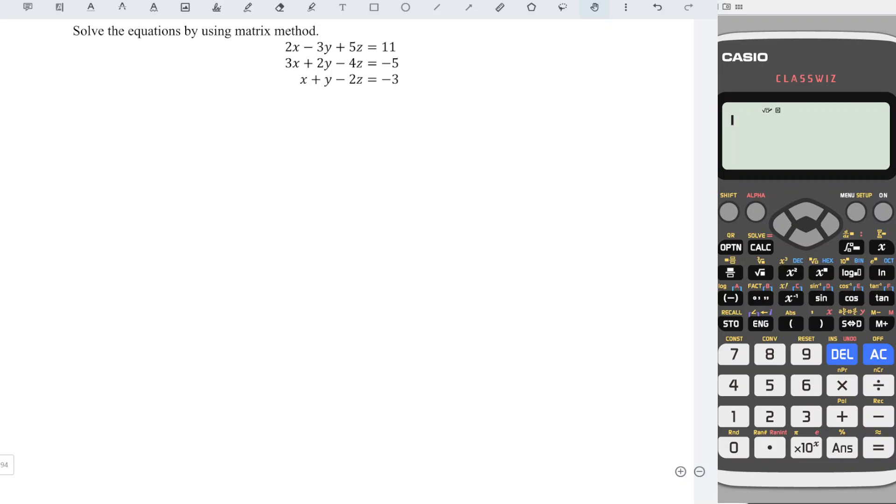Hi, I would like to show you how to solve the system of equations by using the matrix method.